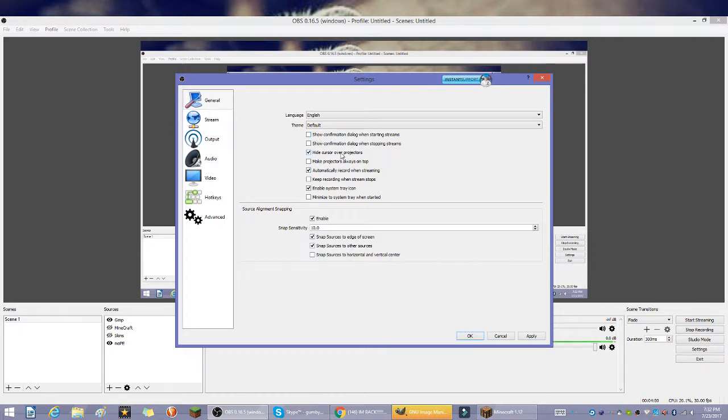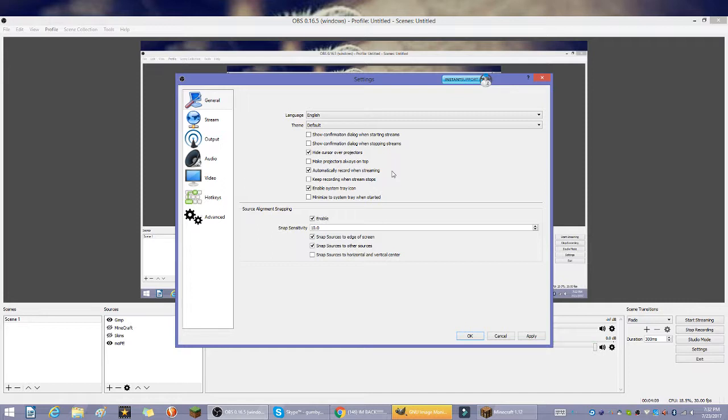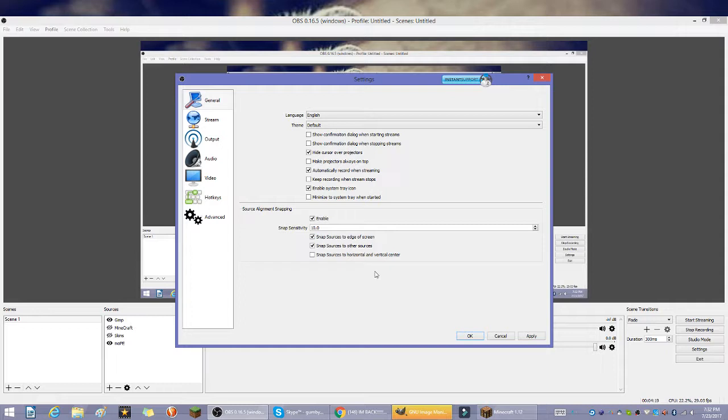I automatically record when I'm streaming so I could later after I'm done streaming post the video, or it might automatically post, I'm not 100% sure. Enable system tray icon, I'm not 100% sure what that is. Then source alignment snapping, snaps sensitivity at 10, enable that stuff.